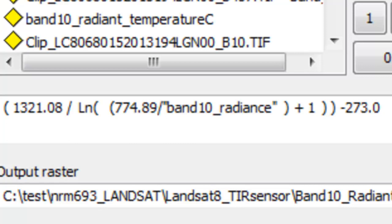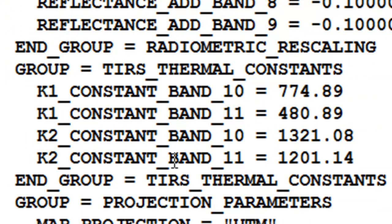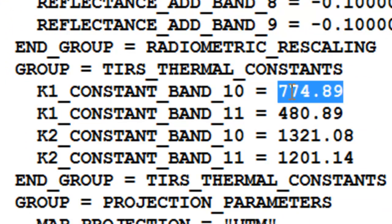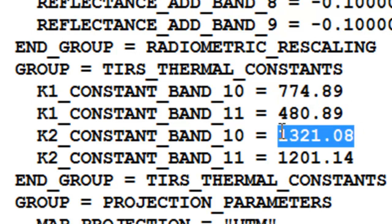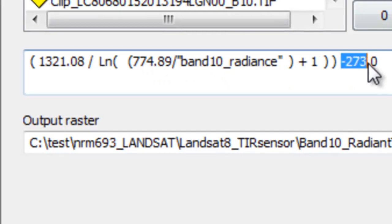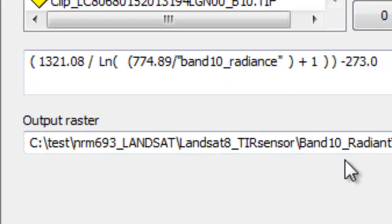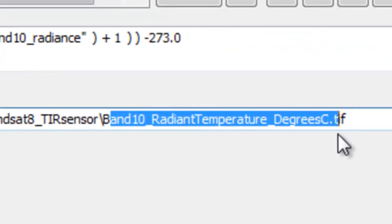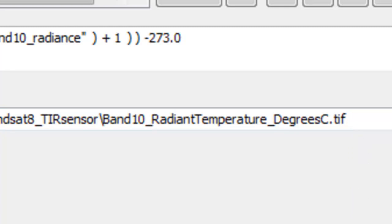From that website I got the formula, and the coefficients come from the metadata file. Here is the first coefficient k1 for band 10, and here is the second coefficient k2 for band 10. We'll use those in the raster calculator, which will return radiant temperature in degrees Kelvin. Subtracting 273 converts from Kelvin to degrees centigrade, so I'll do that in the raster calculator and output the raster named band 10 radiant temperature degrees C.TIF.